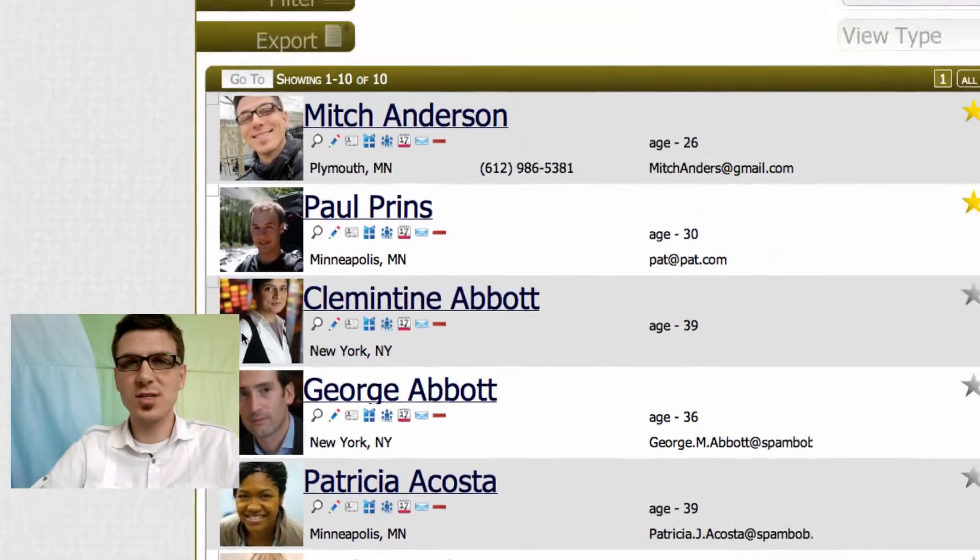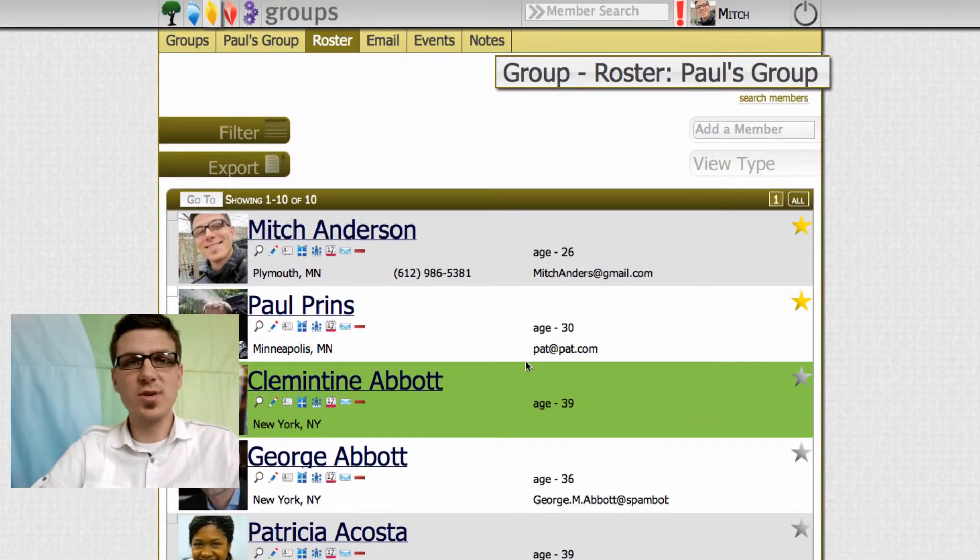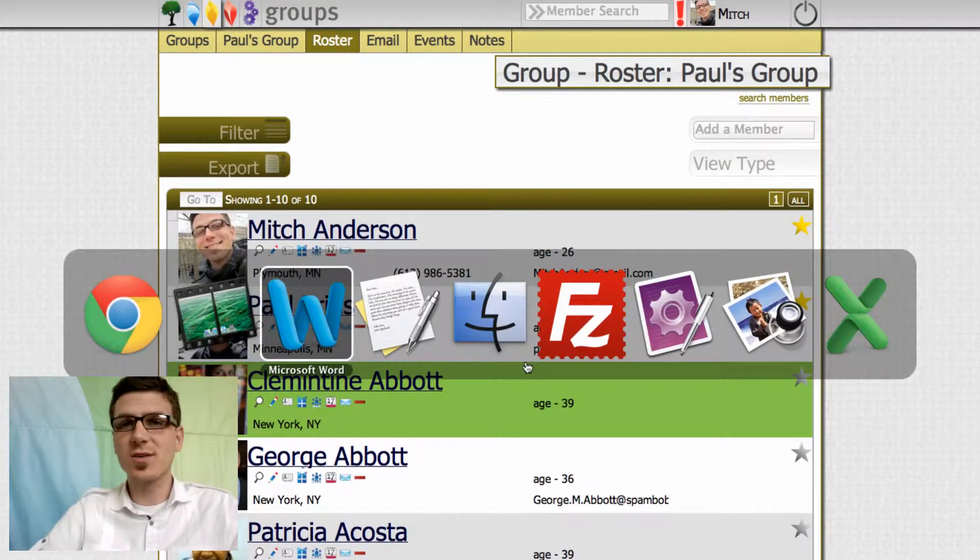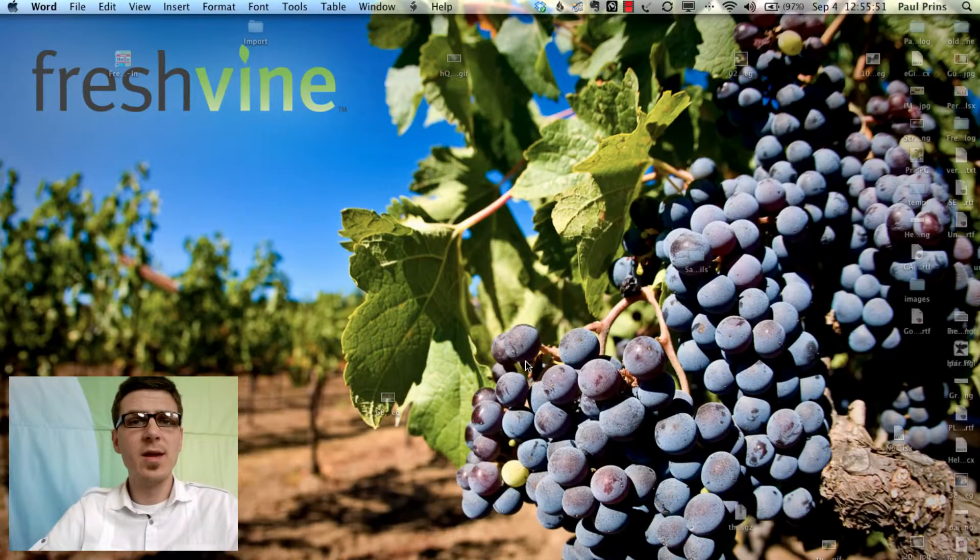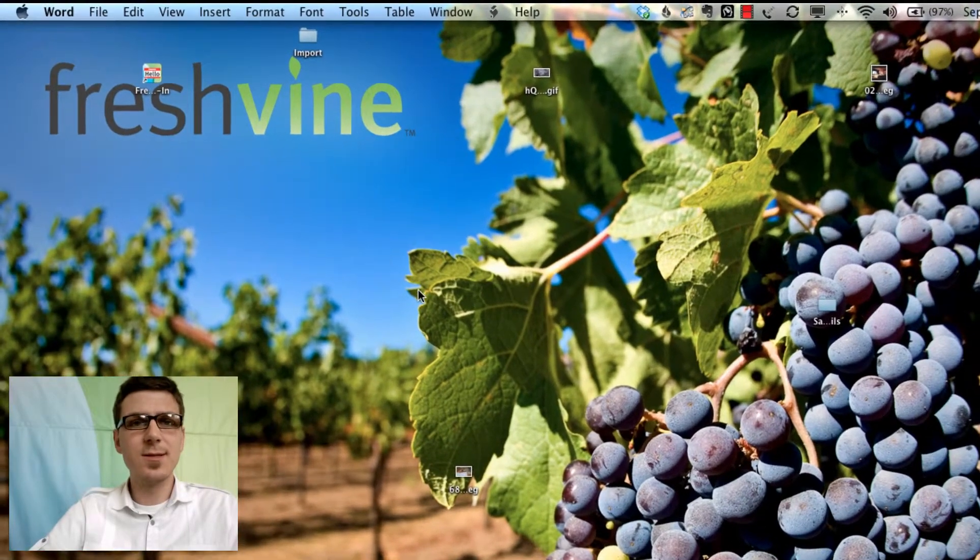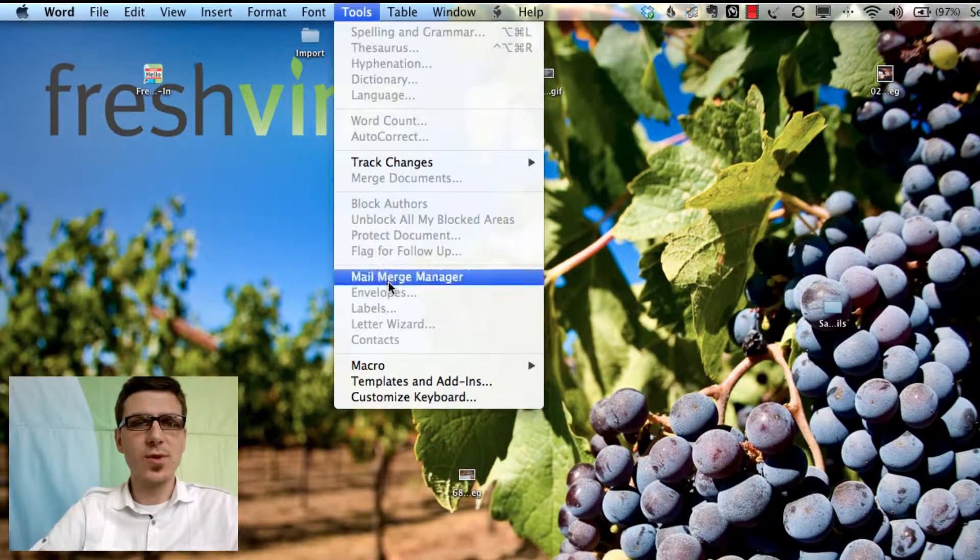What this is going to do is create an Excel spreadsheet. See down here that just was created and now we're going to jump over to Microsoft Word. I'm going to show you two different ways to do this.